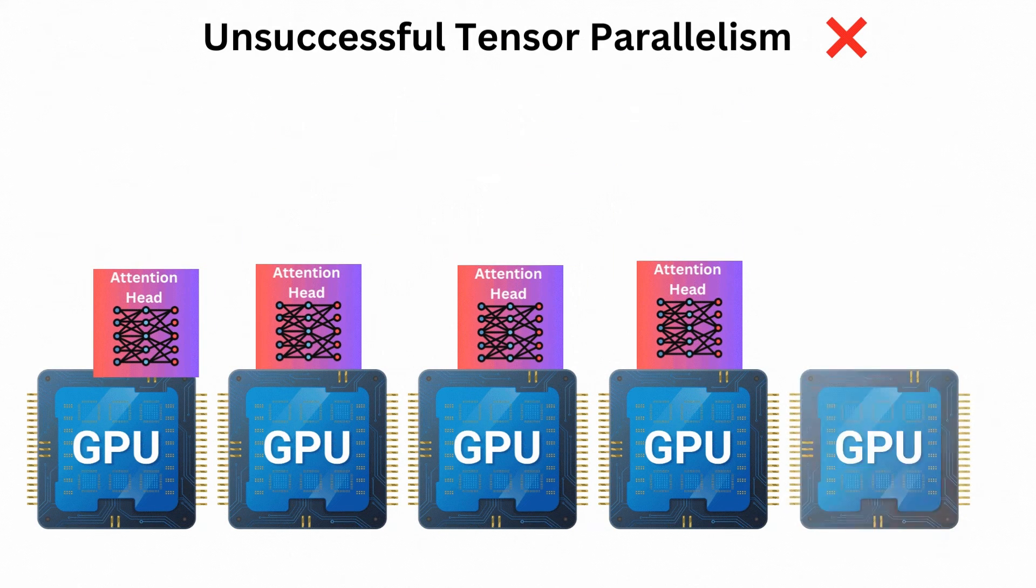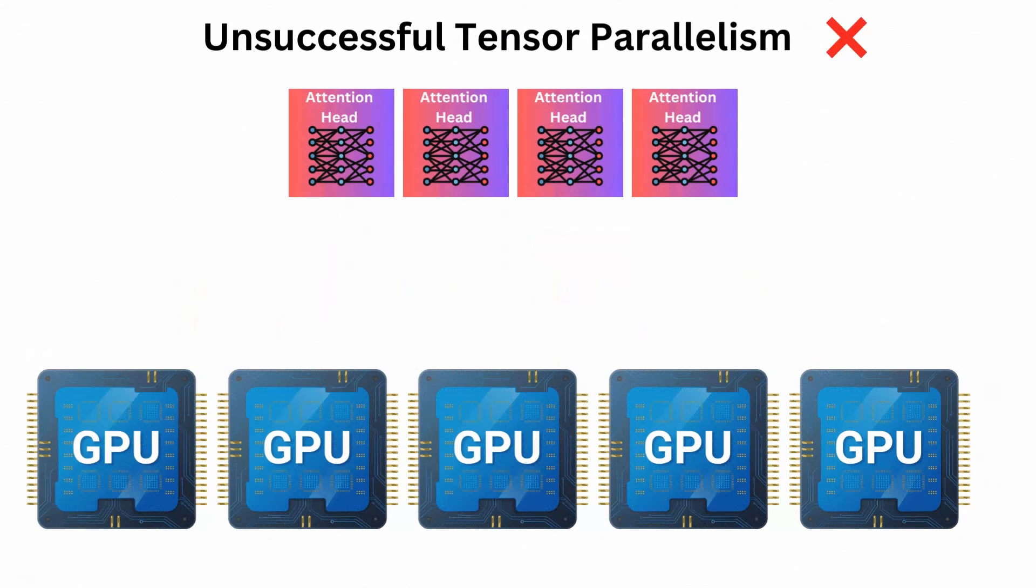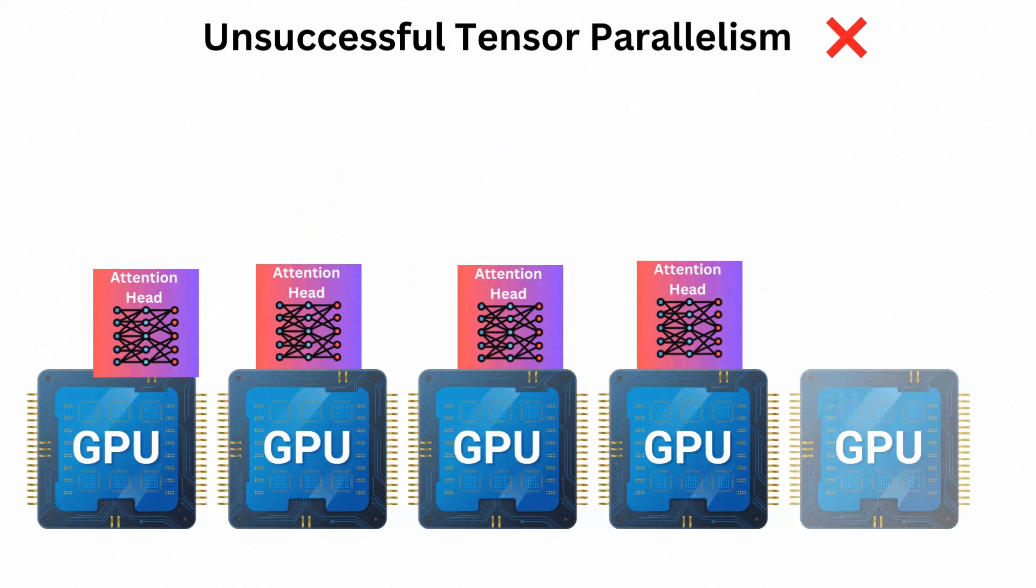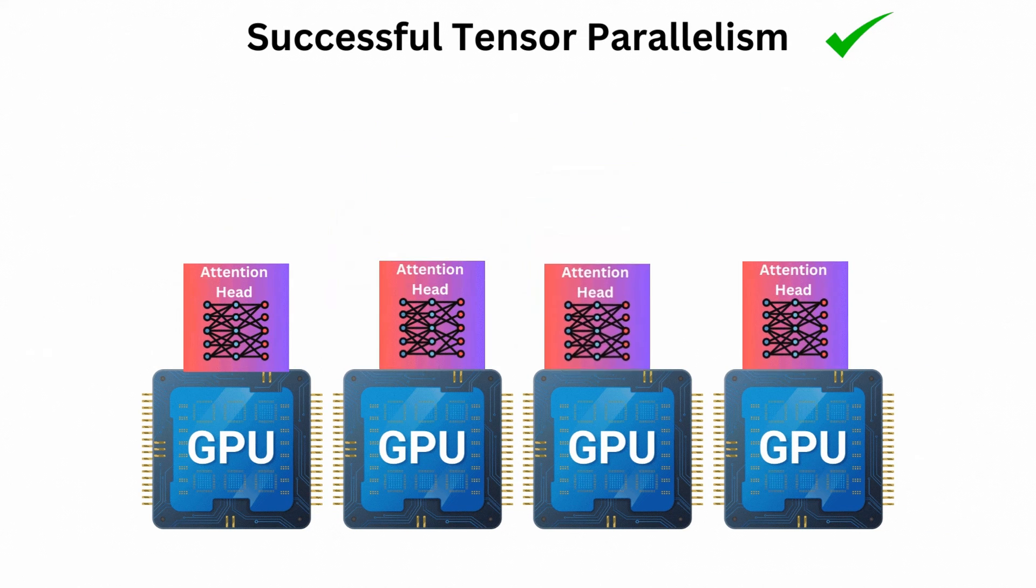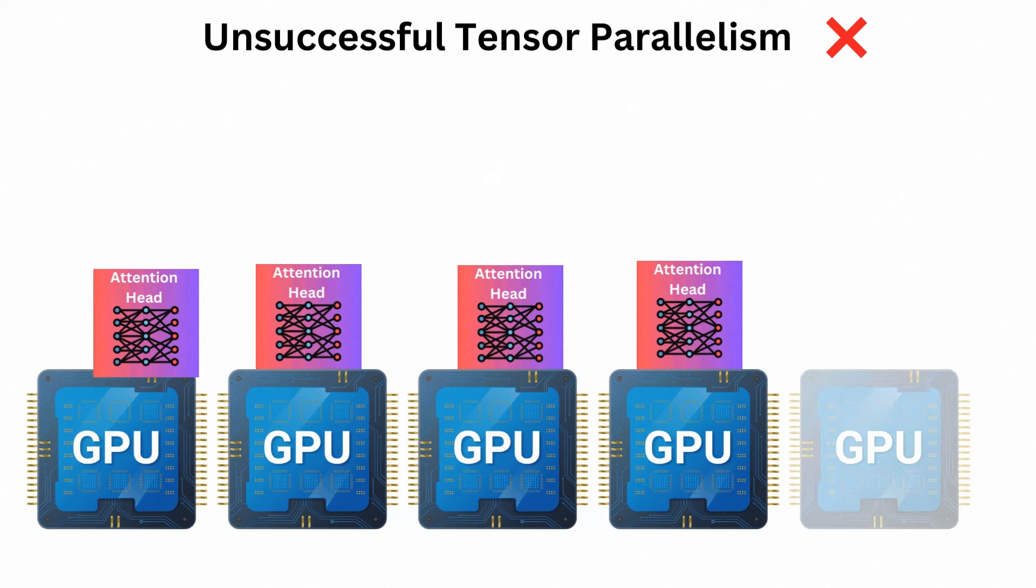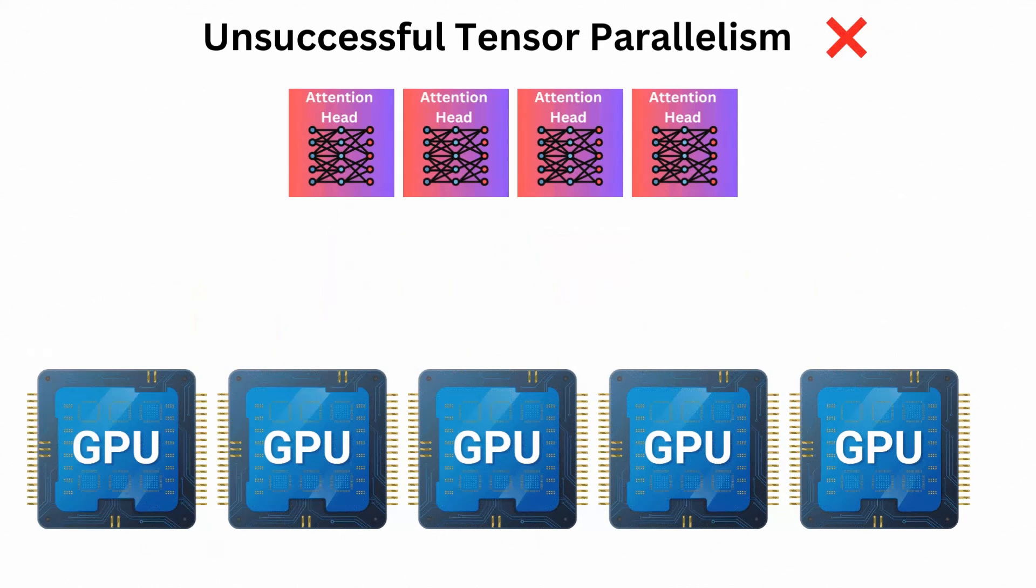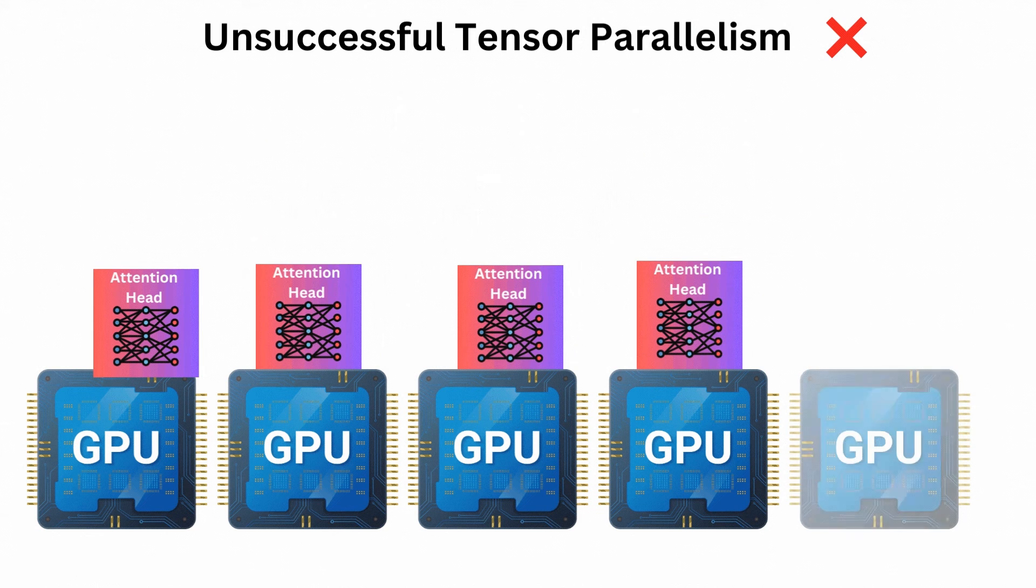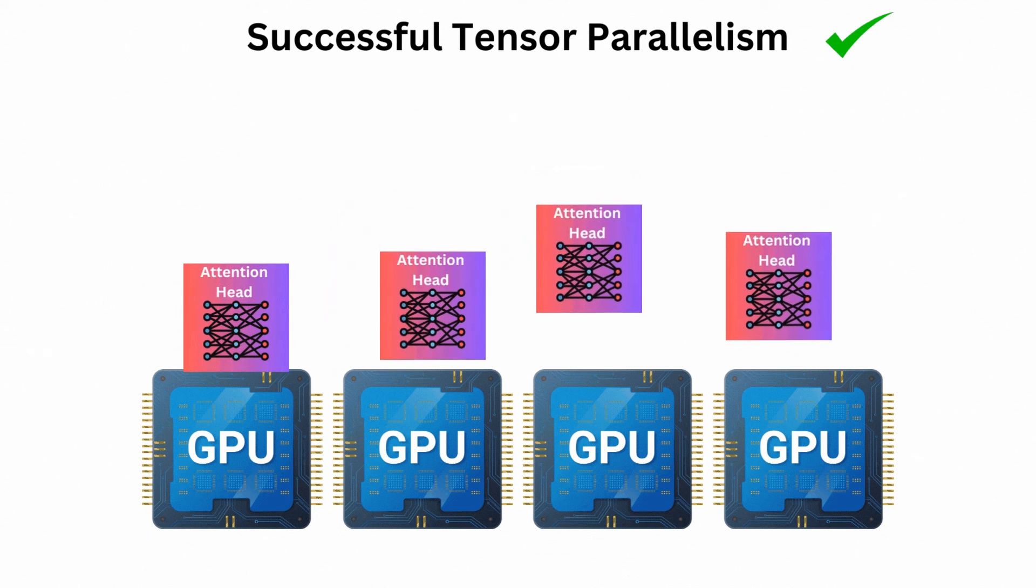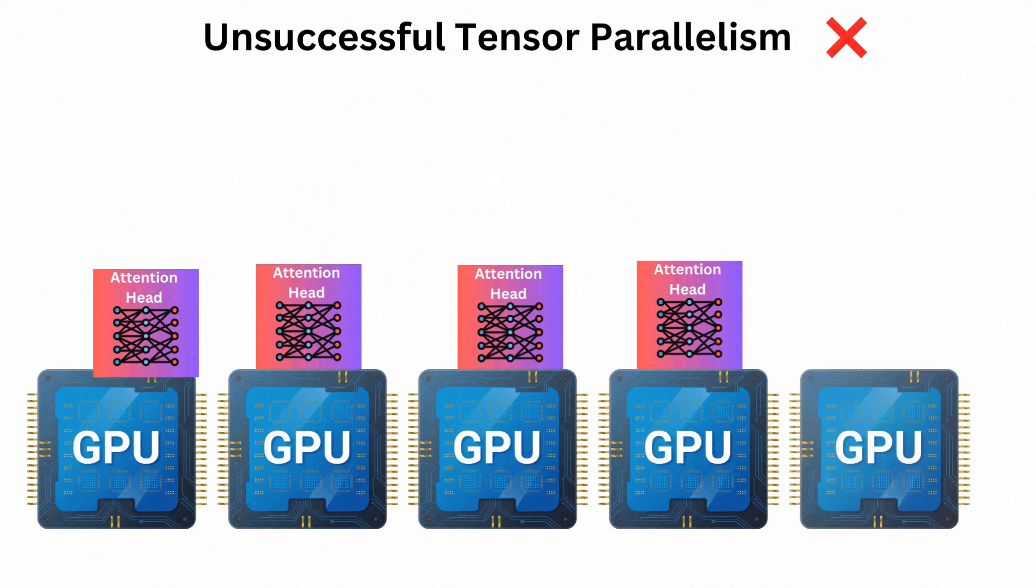How does the tensor parallel size relate to the number of GPUs and the architecture of our model? First, the number of attention heads in our large language model must be divisible by the tensor parallel size, and the tensor parallel size should be equal to the number of GPUs that we instantiate. For example, Llama 70B has 68 attention heads. We are using four GPUs. 68 is divisible by four, so we have 17 attention heads being processed across four GPUs. If we were to increase that number to five, 68 is no longer divisible by five. This will cause the inference process to break.